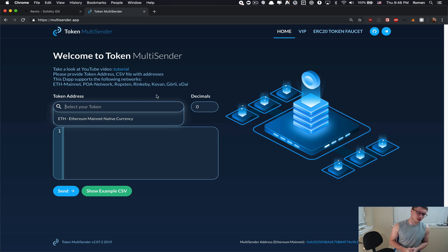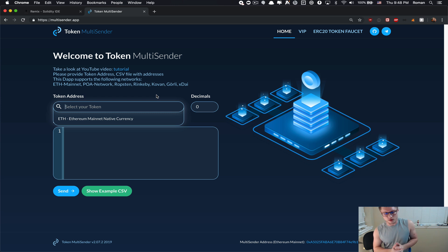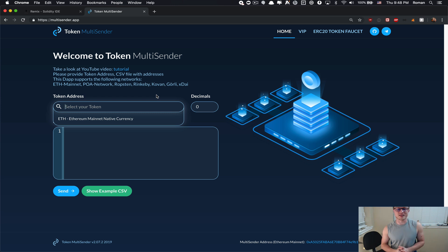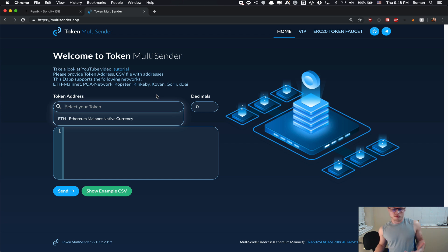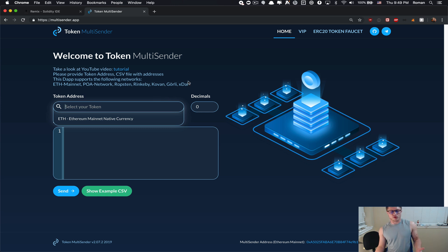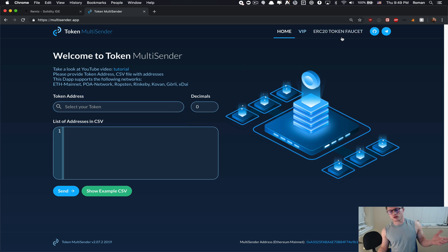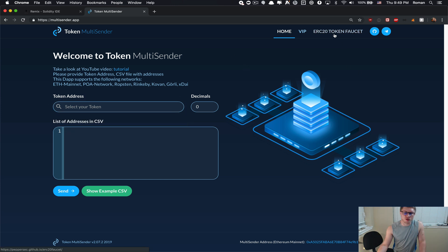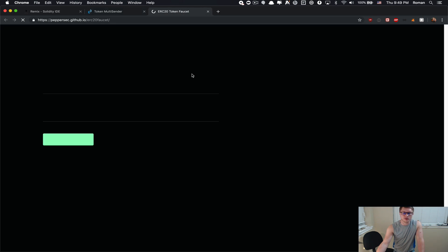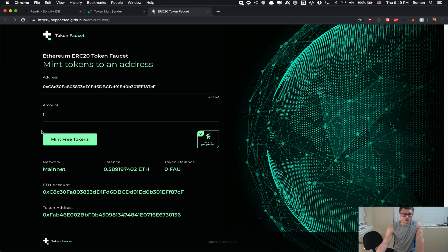If you are new to this Ethereum world and you want to test out this application, you can mint free tokens just for yourself just to play around with this app. We also built an app designed just for that, it's called ERC20 token faucet where you can go.